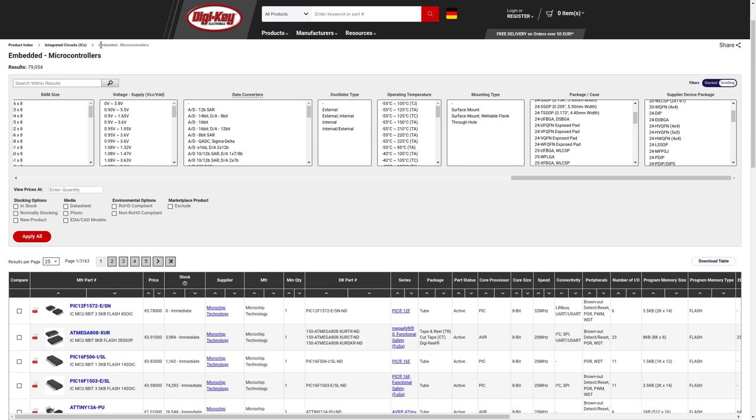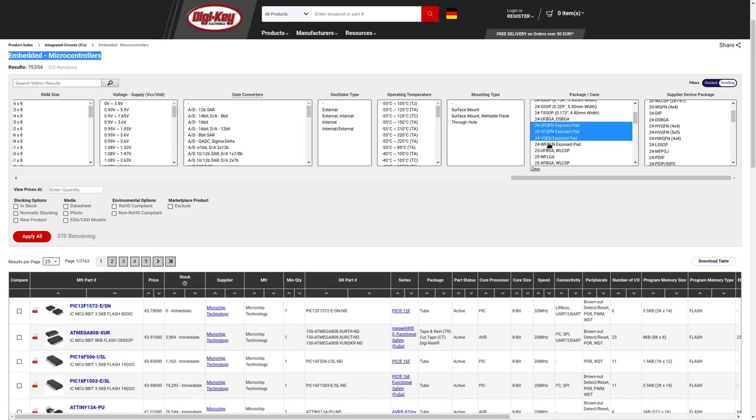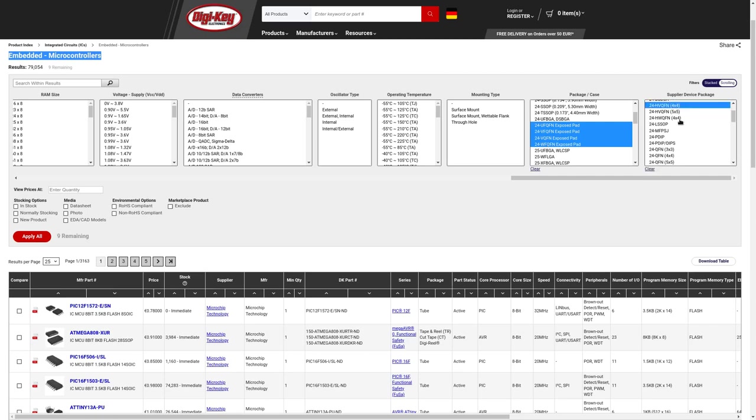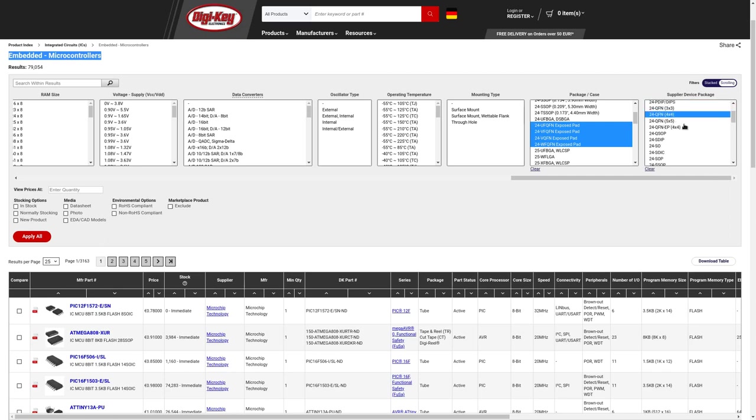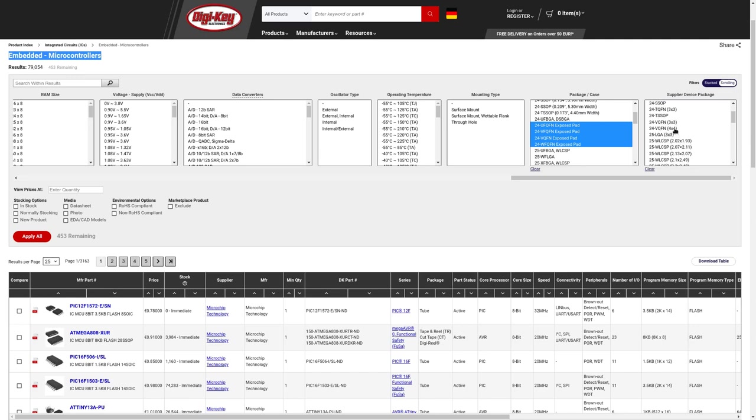We go to microcontrollers. And then we simply select what we know. This is a QFN package with 24 pins. And we know it's a 4x4. There are several 4x4 QFN packages with different names. VQFN, and that's probably it.